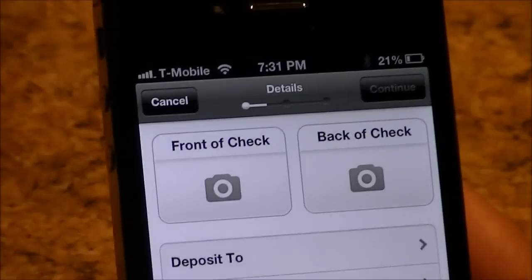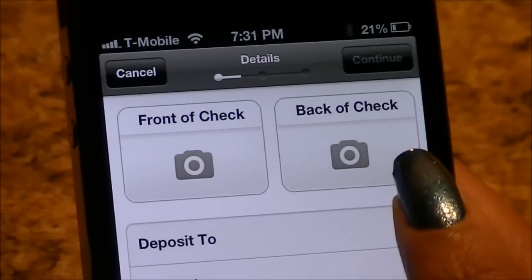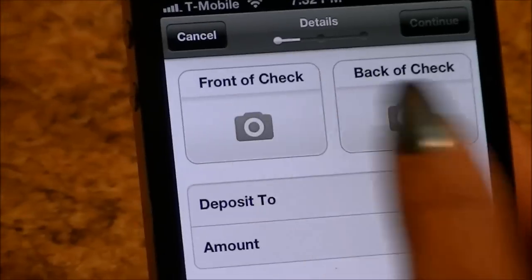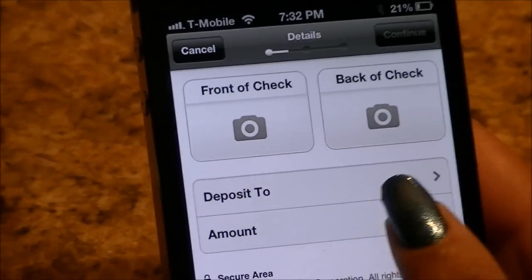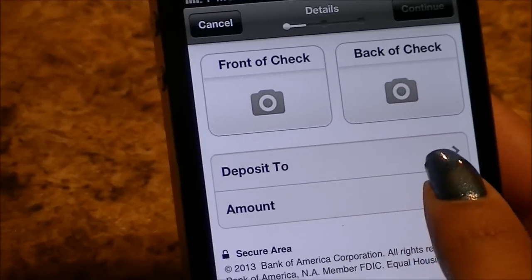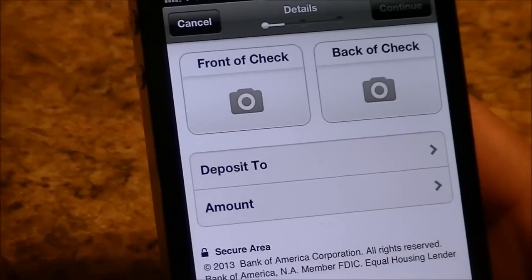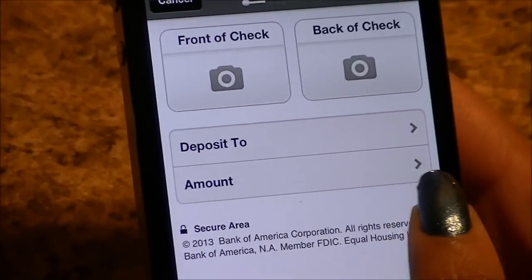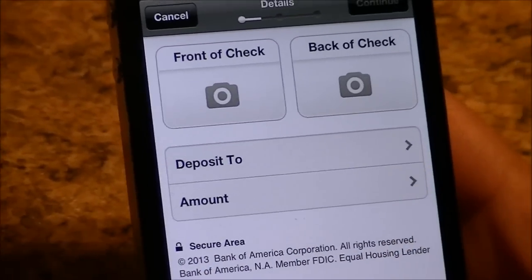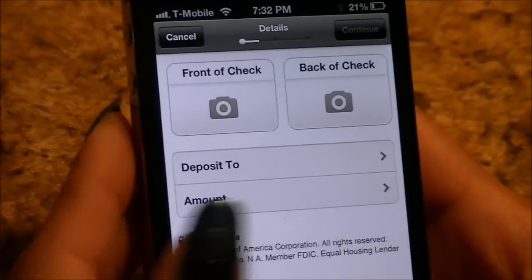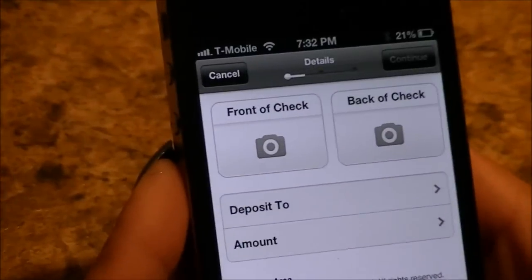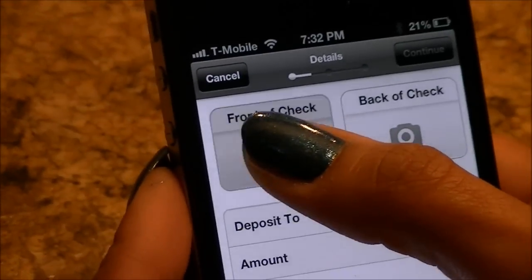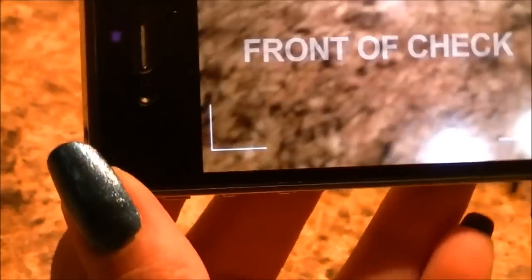Now you will see front of check and back of check. You will be taking a picture of the front and the back of your check. You're also going to select which account to deposit to — savings or checking — and enter the exact amount.